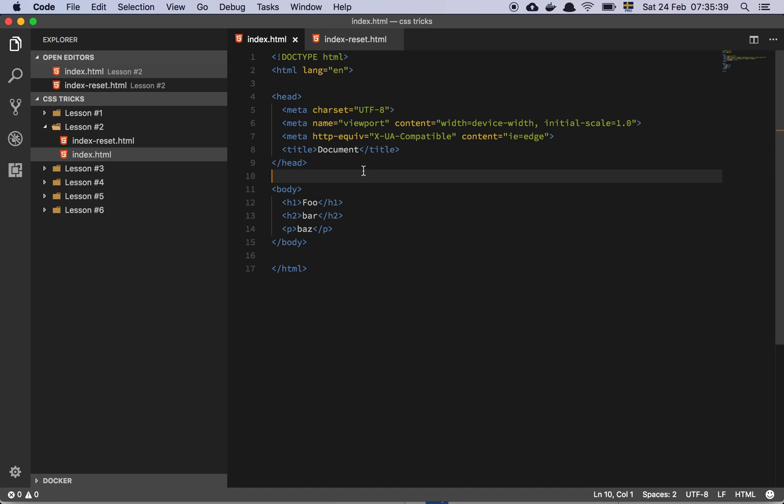Okay guys, so in this video we are going to talk a little bit about default margins, paddings, and box sizing. So let's get into it.